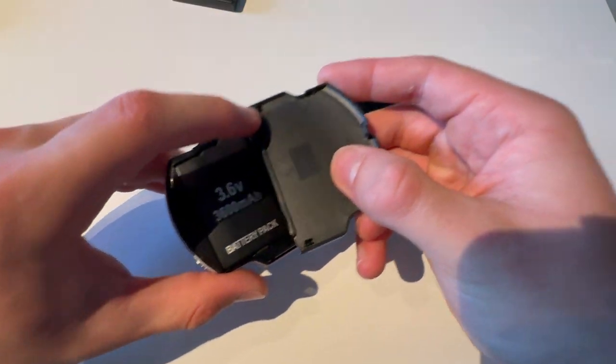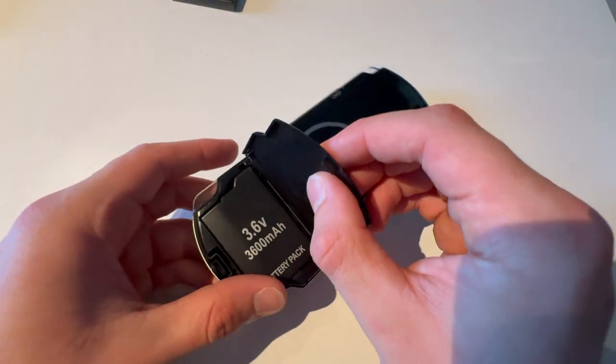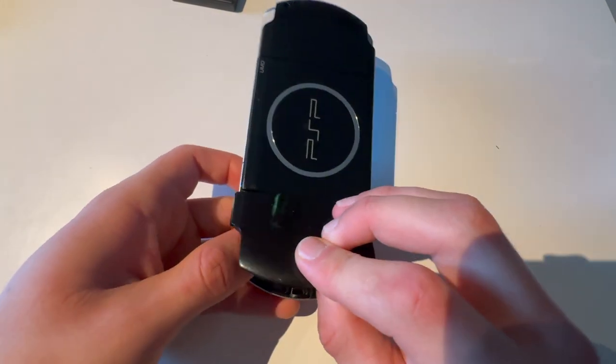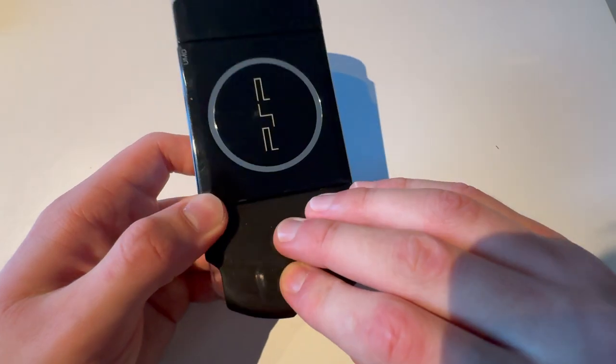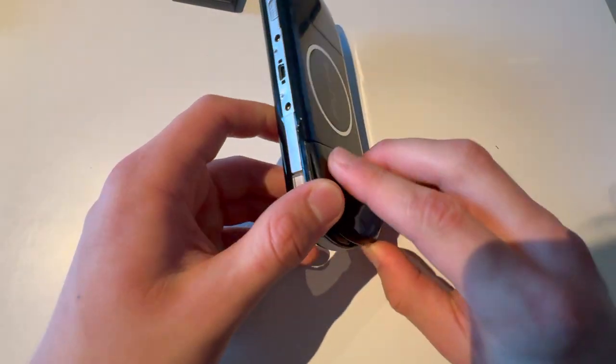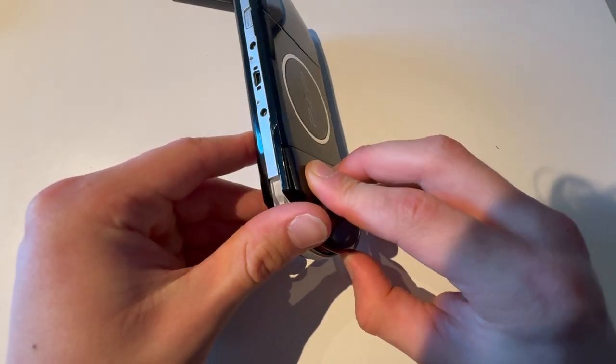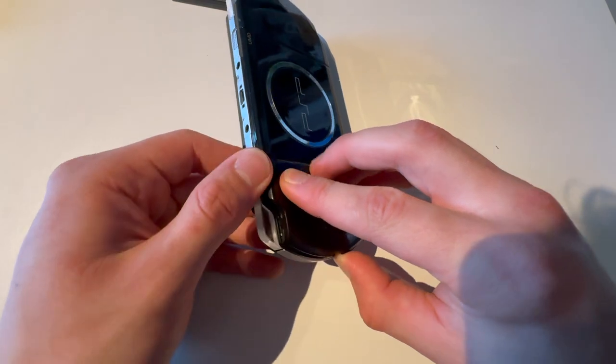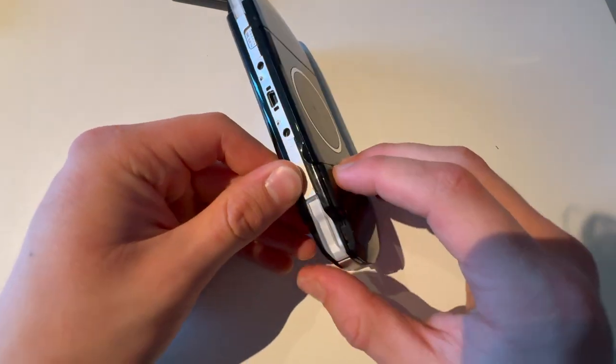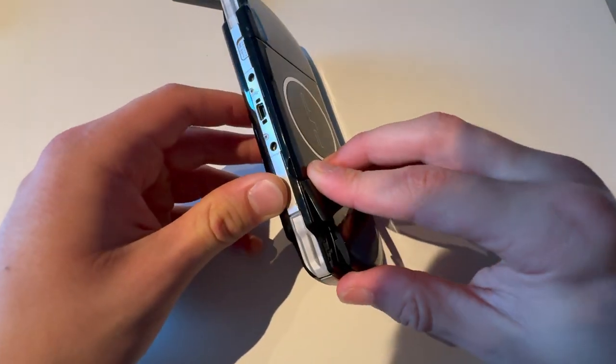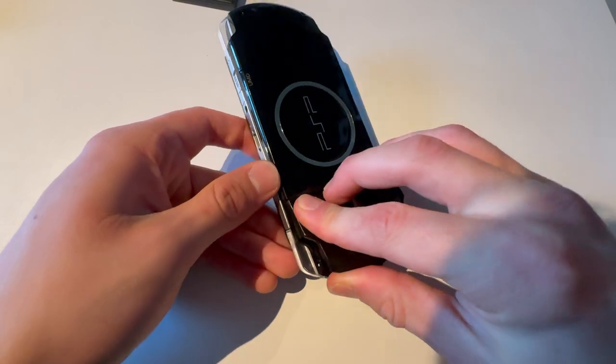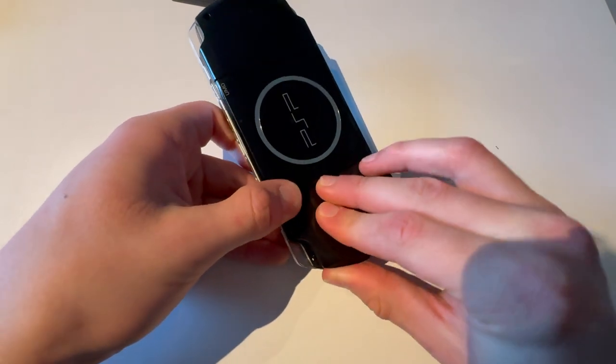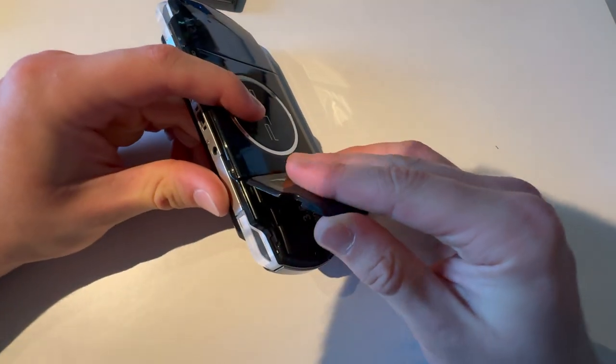And then you're going to make sure that these two tabs on the bottom are in all the way. It might be hard with the top one for some reason. I think it's because the cover I am using is aftermarket. But just make sure it goes in all the way.